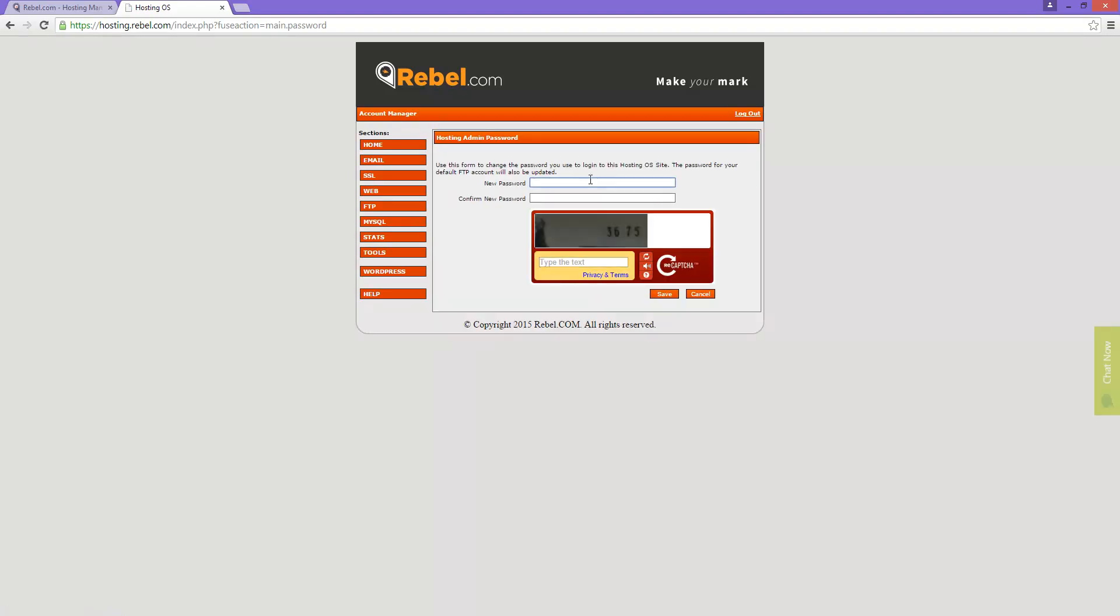One thing to note is the password must be at least eight characters long, have an upper and lowercase letter, and at least one non-letter character, or the password change will fail.